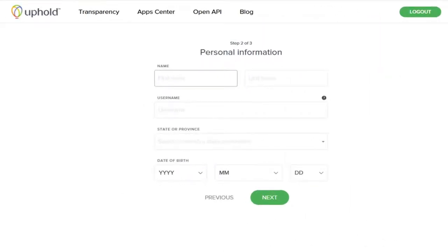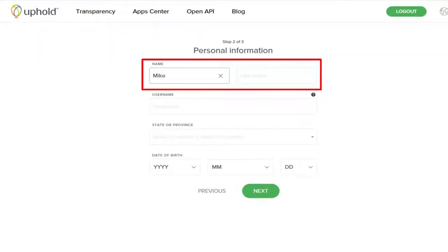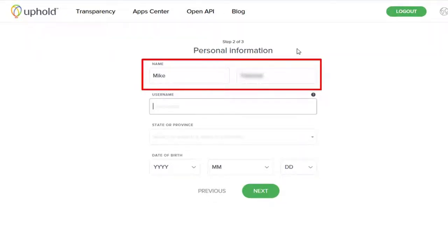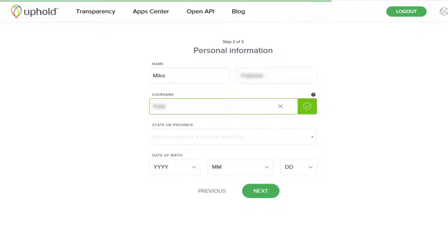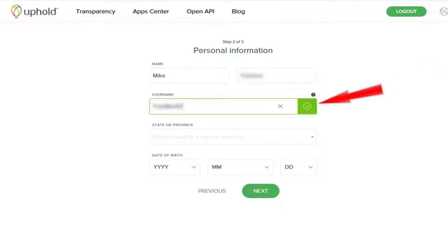That'll take you to step two, where you'll put in some personal information: your name and your last name. After that, you want to create a unique username. And you'll notice on the right, there'll be a green check mark if it's not taken yet.